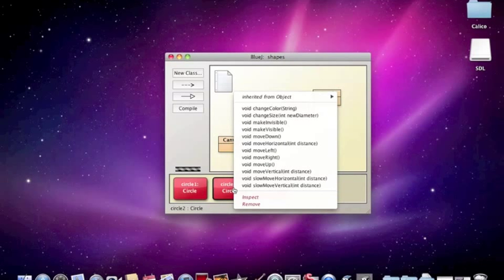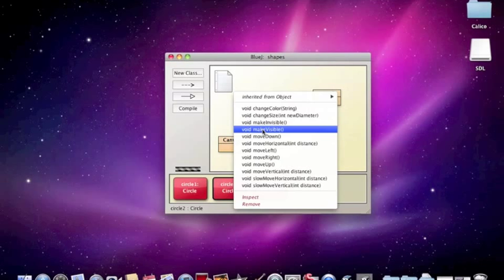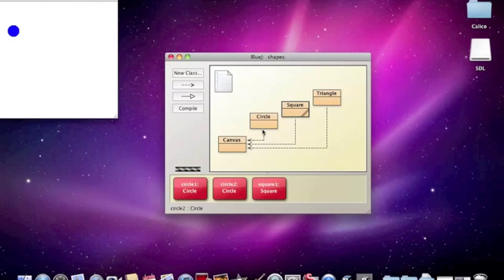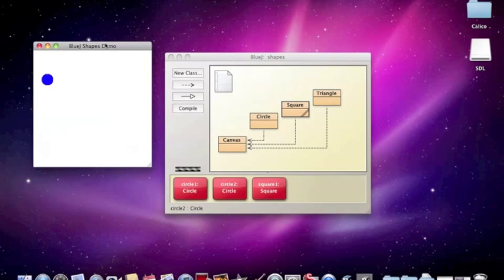So let's control click on circle2. And we have a whole bunch of methods that we've got in here. And one of them we could do is make visible. So let's select that. And when we say make visible, all of a sudden, we can see our circle on the screen.